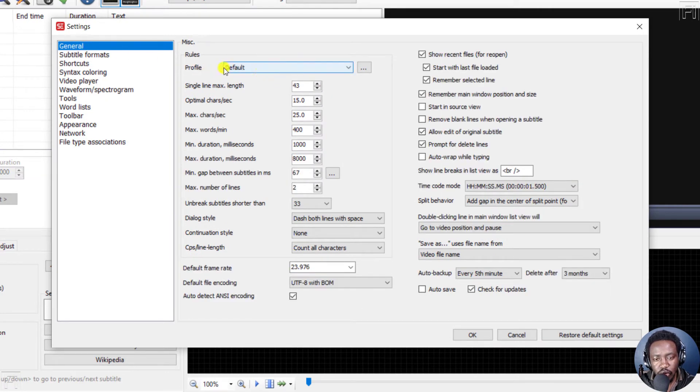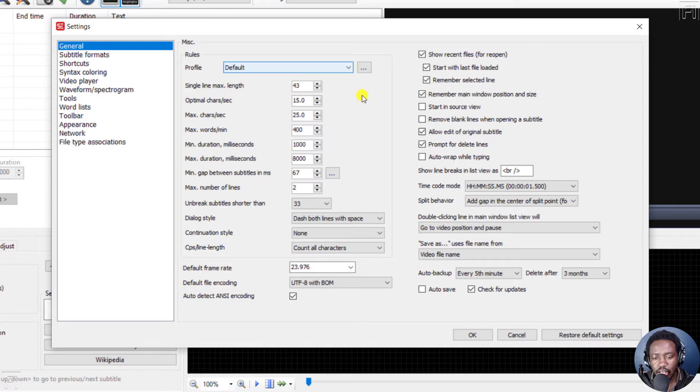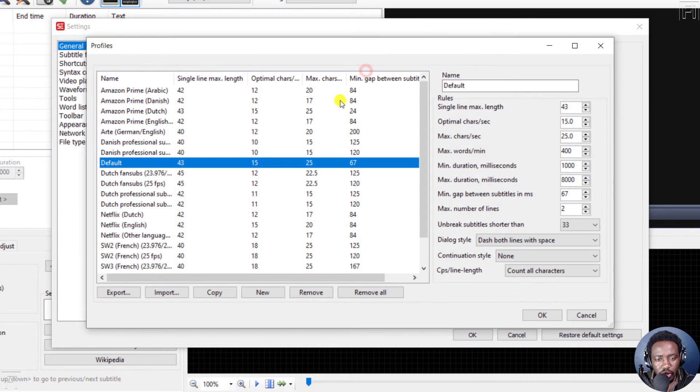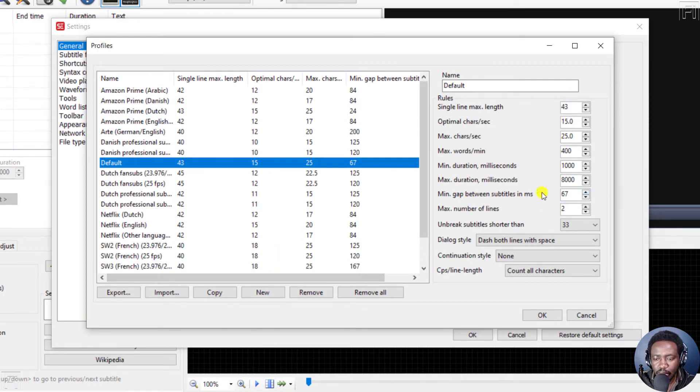You have the rules and different profiles, depending on what you set. You can create your own profiles, especially if you're working with clients that want those two frames between subtitles. So you can do all you want here, create new, set the minimum gaps, etc.